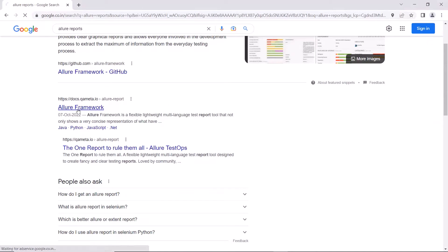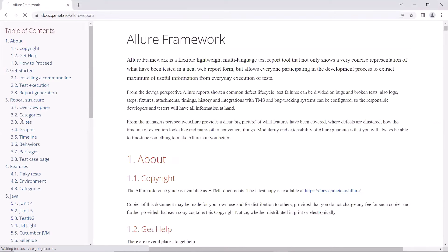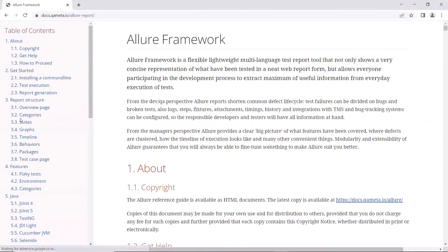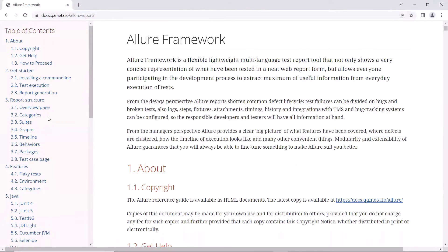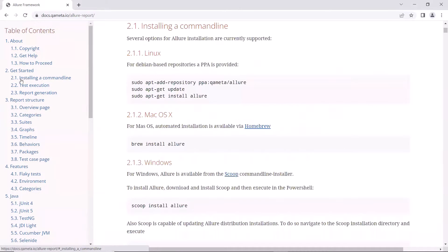Here they have provided a detailed documentation to show how to configure the Allure Framework on your machine, and then how you can generate Allure Reports for different kinds of test frameworks. If I click here, then we can see the steps to do the Allure Installation.